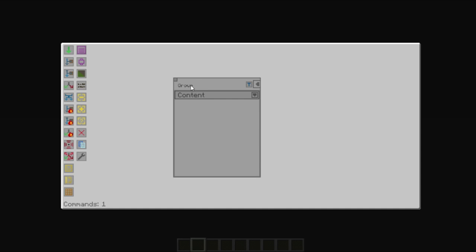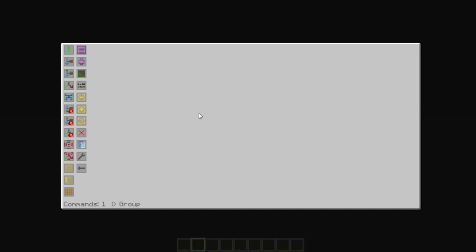To access the contents of the node, click on the content and then left click on the section saying drop commands here. This will open up the contents of the node.